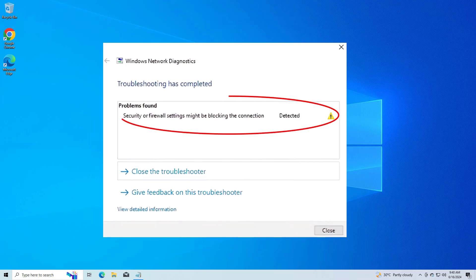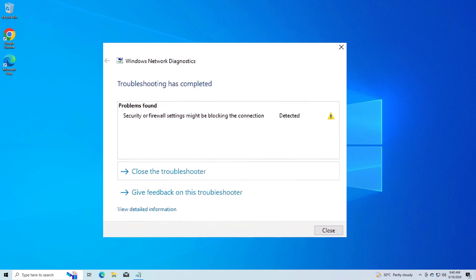How to fix security or firewall settings that might be blocking the connection in Windows. In this video I will show the solution to fix the problem.